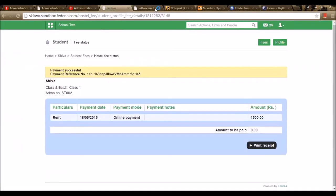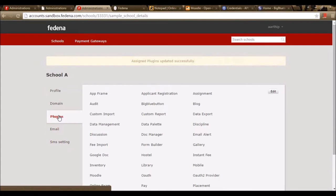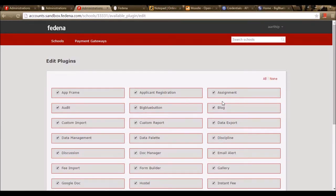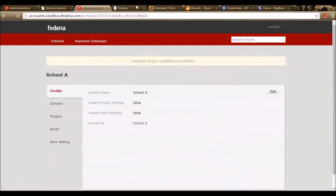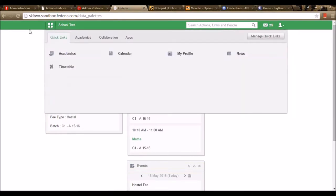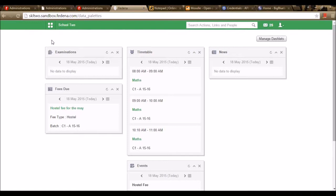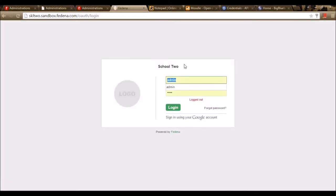Let's move to the next module — Blog. To use this module, we need to enable the plugin in the accounts panel. I'm enabling the plugin Blog and saving it. Once enabled, the blog plugin can only be opened as an employee — as an admin, I cannot create blogs, I can only view them. Let me log in as an employee.